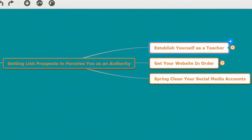Module 4.2: Getting linked prospects to perceive you as an authority. In this short video we're going to talk about establishing yourself as a teacher. Why do you need to establish yourself as a teacher? Well, one of the best ways I know to establish yourself as an authority is to play the role of a teacher.